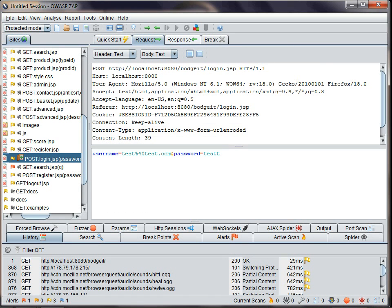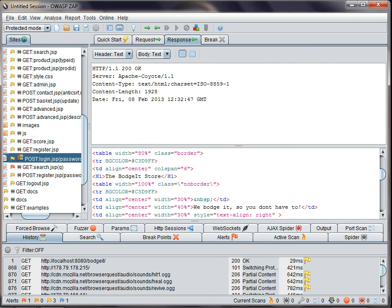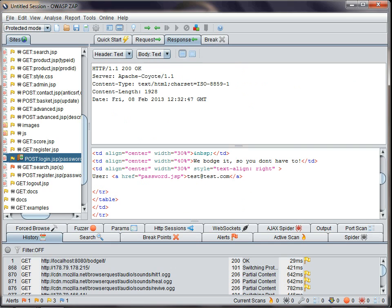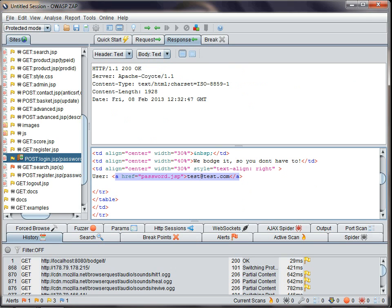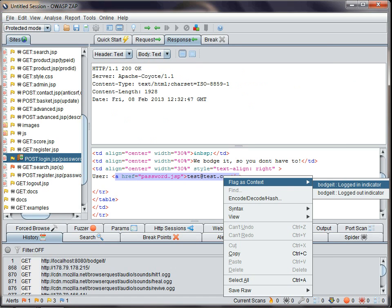I can also have a look at the response and find a string which indicates that I have successfully logged in. If I highlight that string, right click it, then I can flag it as a context logged in indicator.